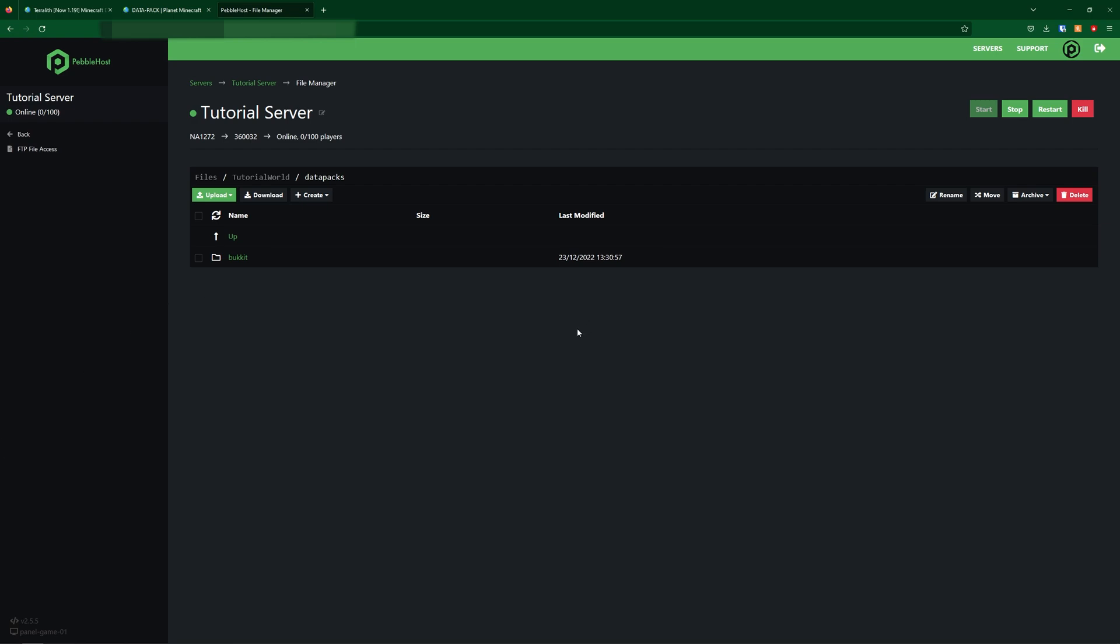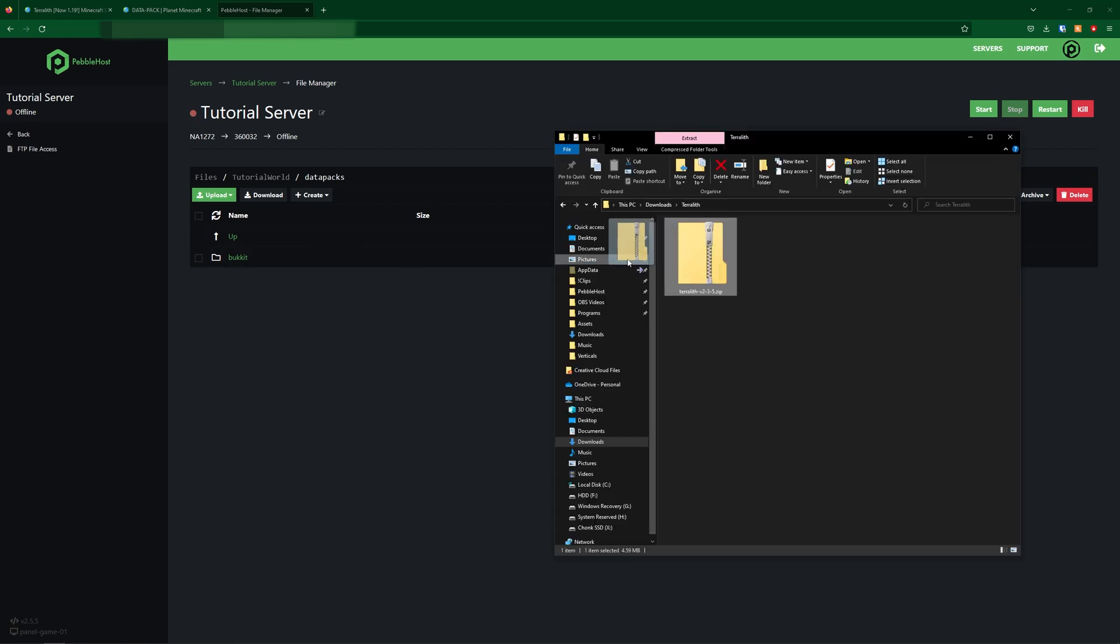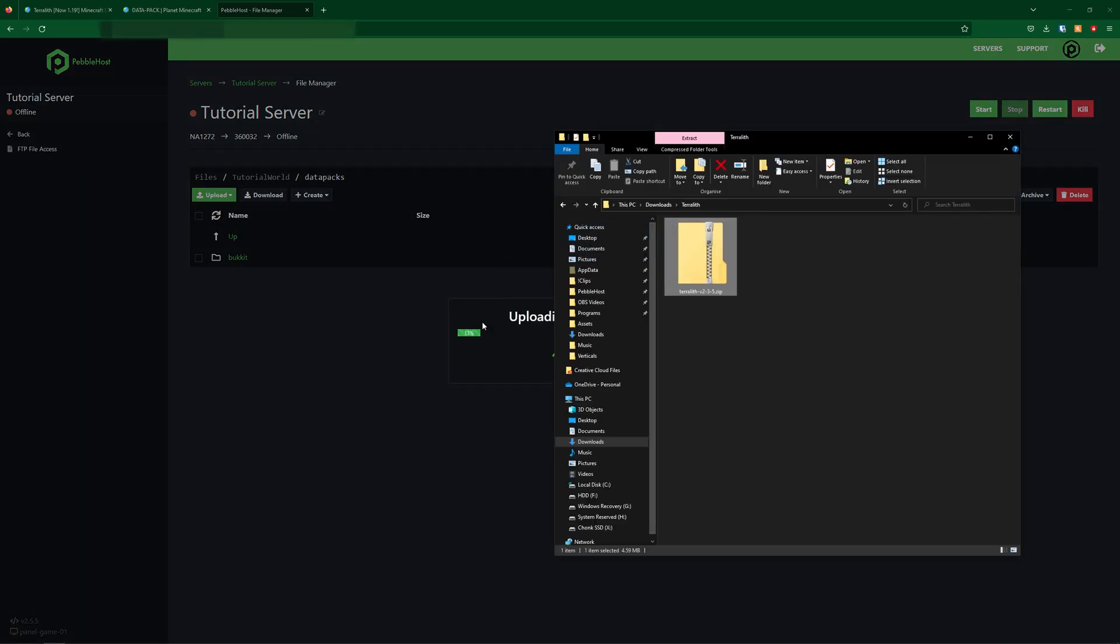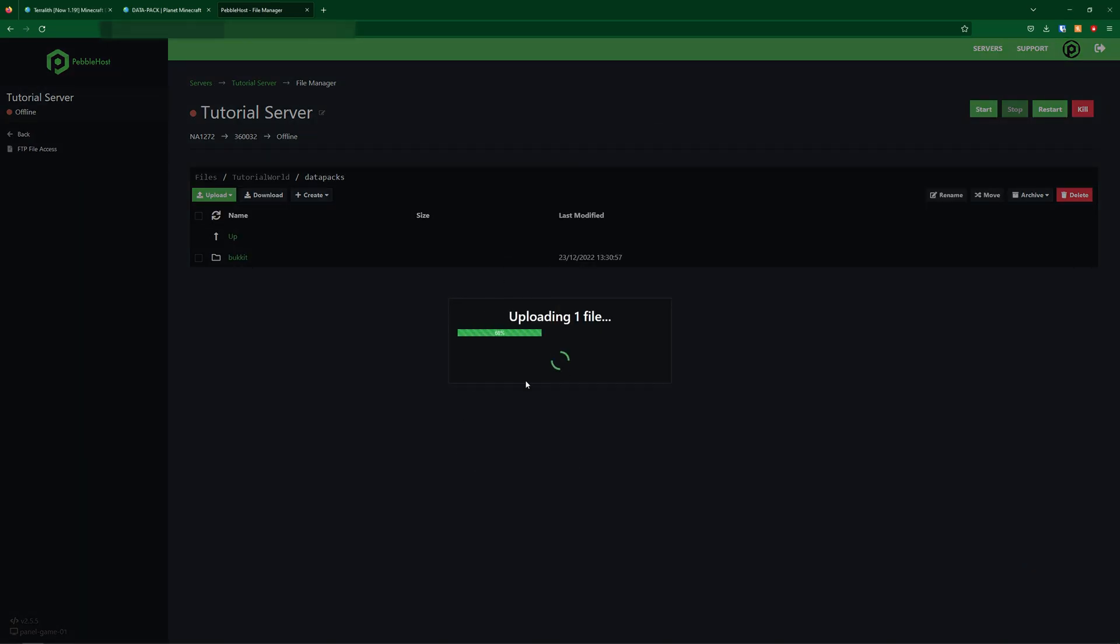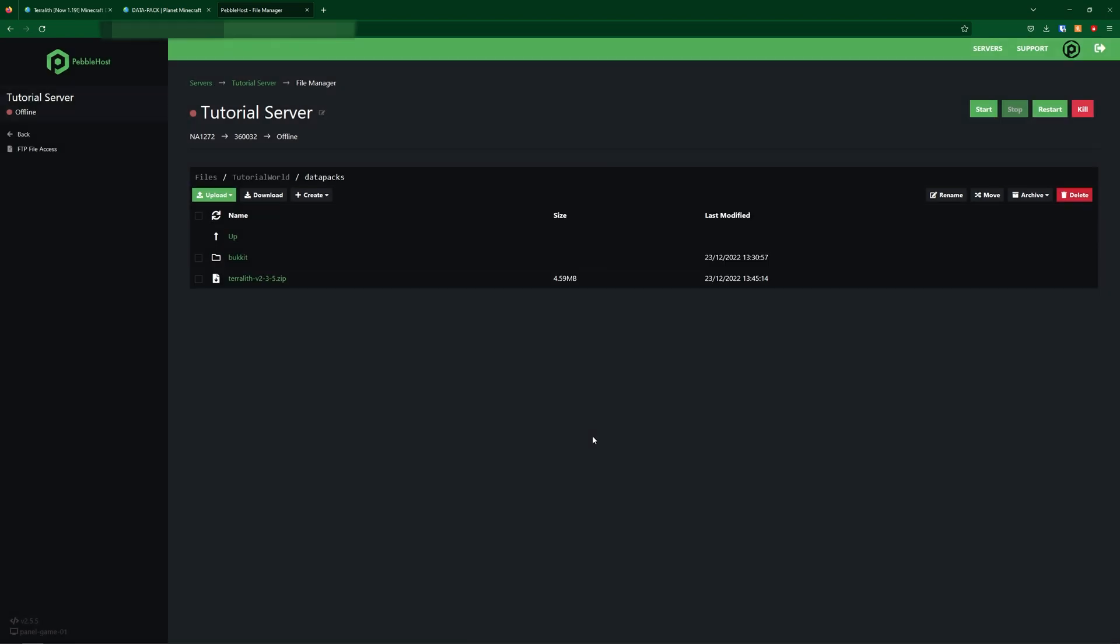Then simply upload the zip here. But before we do upload it, we're also going to need to stop our server, just to make sure no corruption does happen. So simply click stop, and then you're going to wait for the circle to appear red. Now it's safe to upload it. So we're simply going to drag it in, and now it's uploading the file. Now we can go ahead and start the server once again.